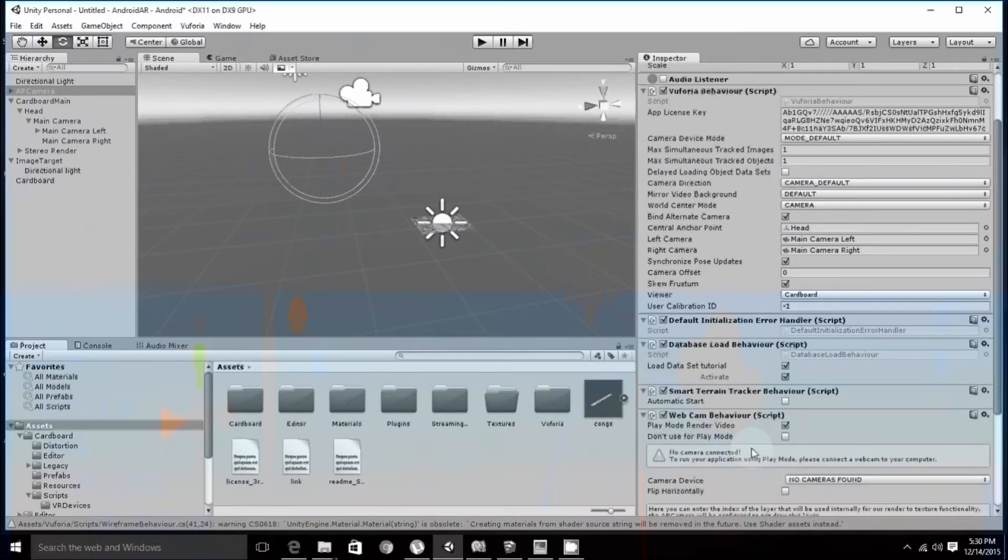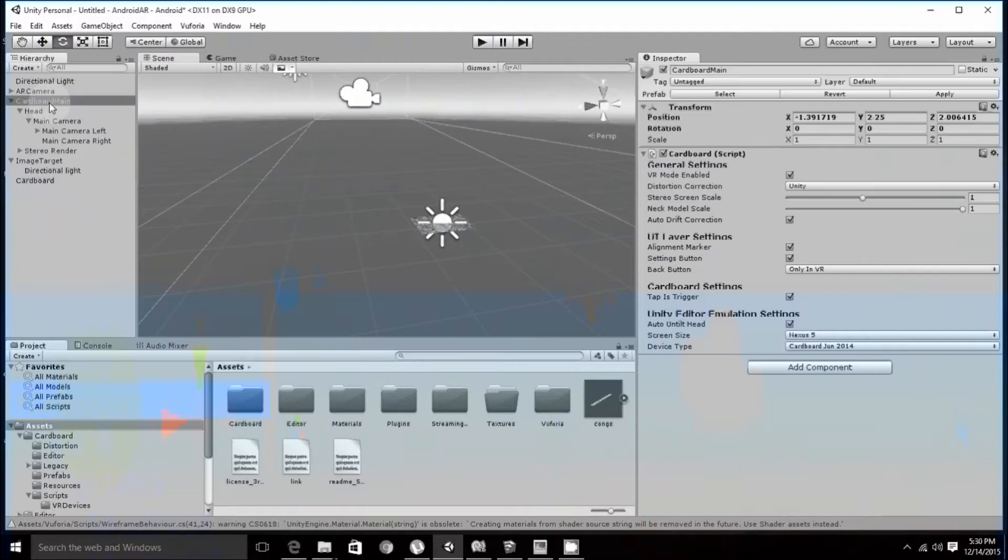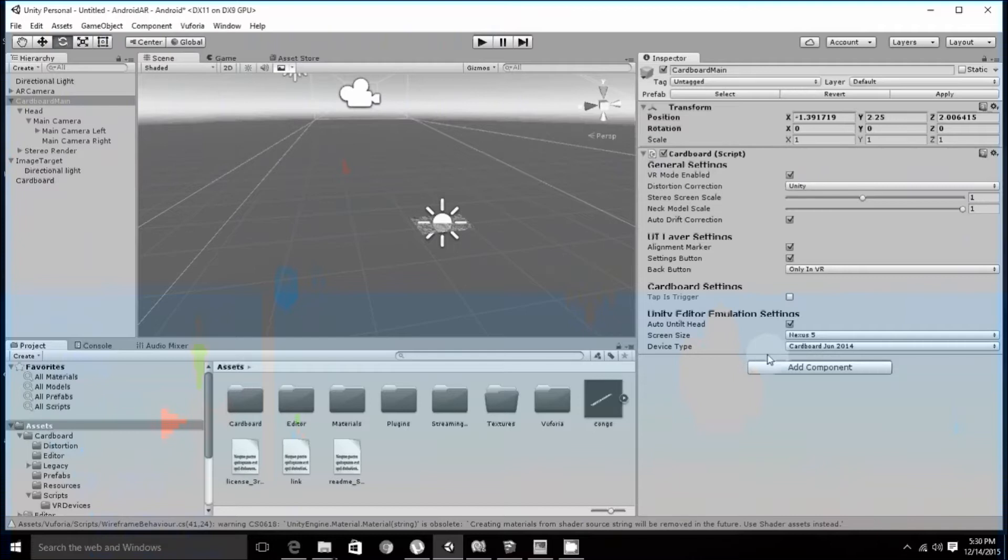Then move on to Cardboard main. Over here, tap is triggered should be unchecked. Rest, all settings remain the same.